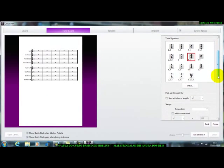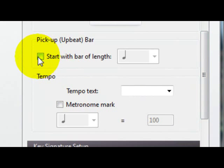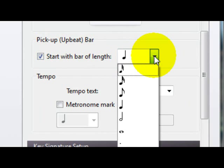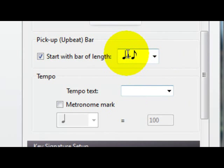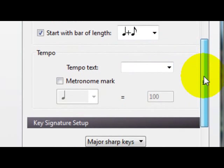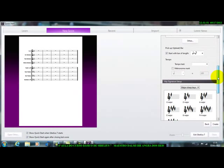Aqui embaixo, se você quiser começar a sua música em Anacruz, você clica aqui, e aqui você pode botar o valor que você quer da Anacruz, pode ser uma colcheia, vamos botar uma colcheia aqui, pronto. Olha só, aqui ela vai entender a Anacruz dessa forma, ela vai somar aqui.